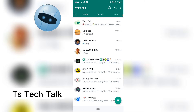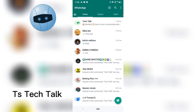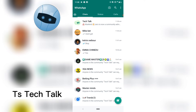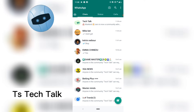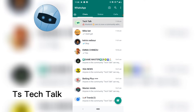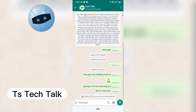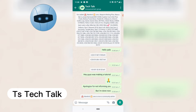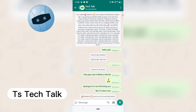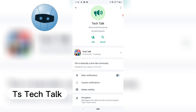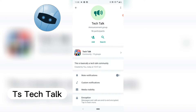Go ahead and open your WhatsApp application. The first thing you notice is the community section — go over to the announcement group and click on that. When you click on that, click on the name of the announcement so that you see the names of the participants, and click on that to open it.